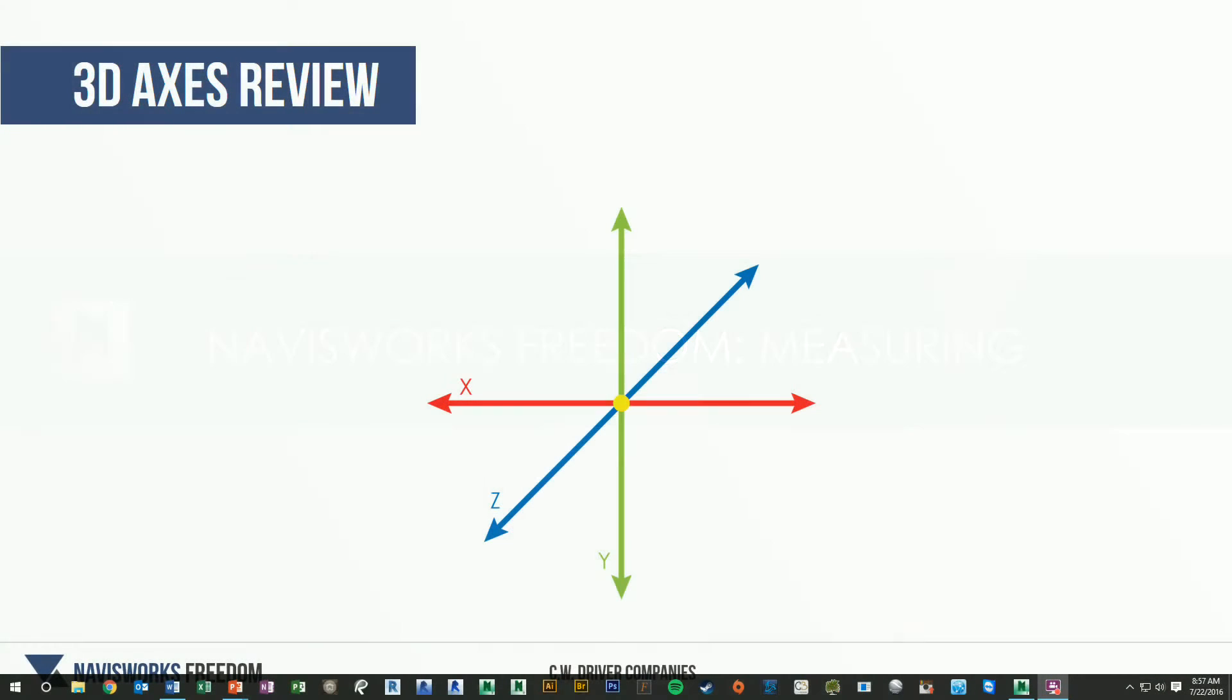Welcome back. In this video, we're going to learn how to take measurements from a Navisworks model, but before we do that, we're going to go back to a little bit of geometry theory and understand how Navisworks uses axes in order to take measurements.